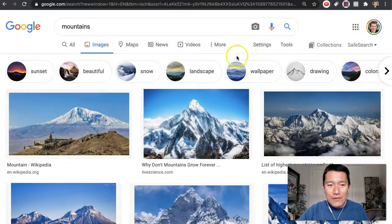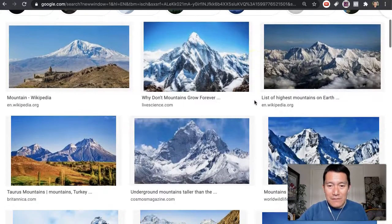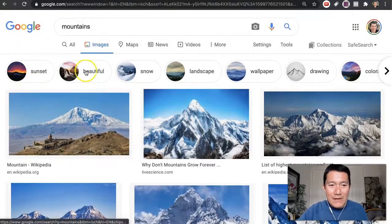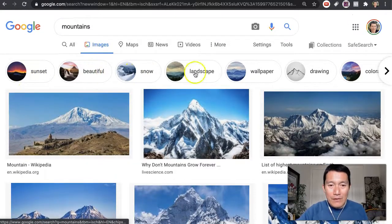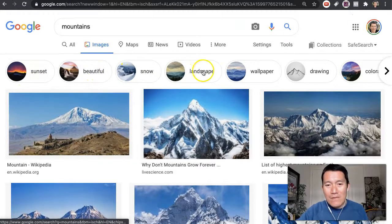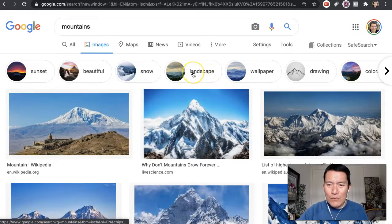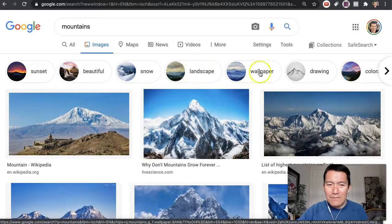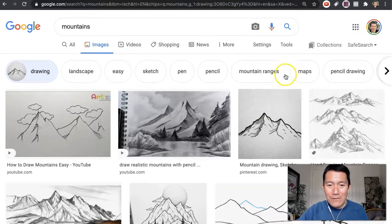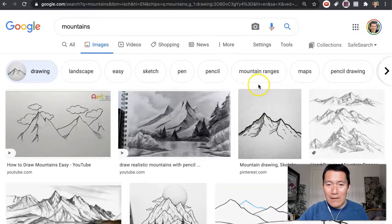Once you've done that, you see lots of pictures. They even give you a couple of ideas that you can click on. Let's say I really want to look for drawings of mountains. I'm going to click on that. Let's see what that looks like. Very cool.